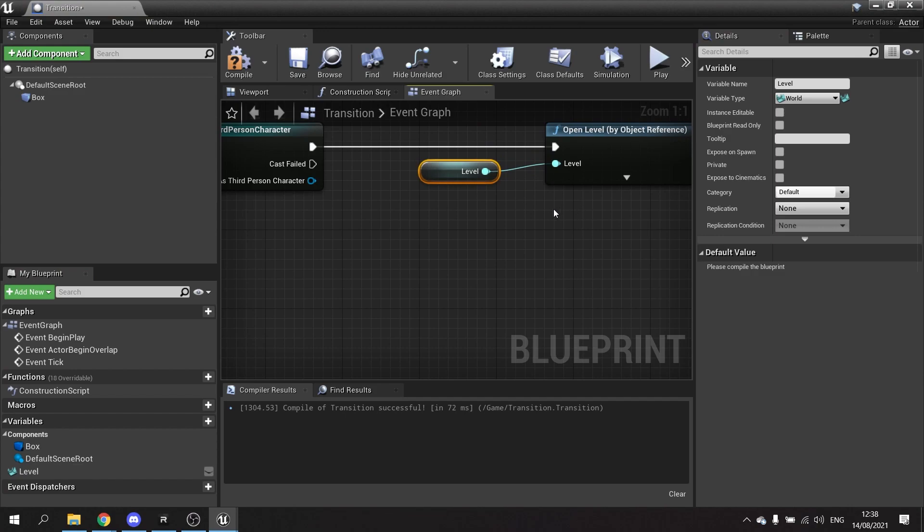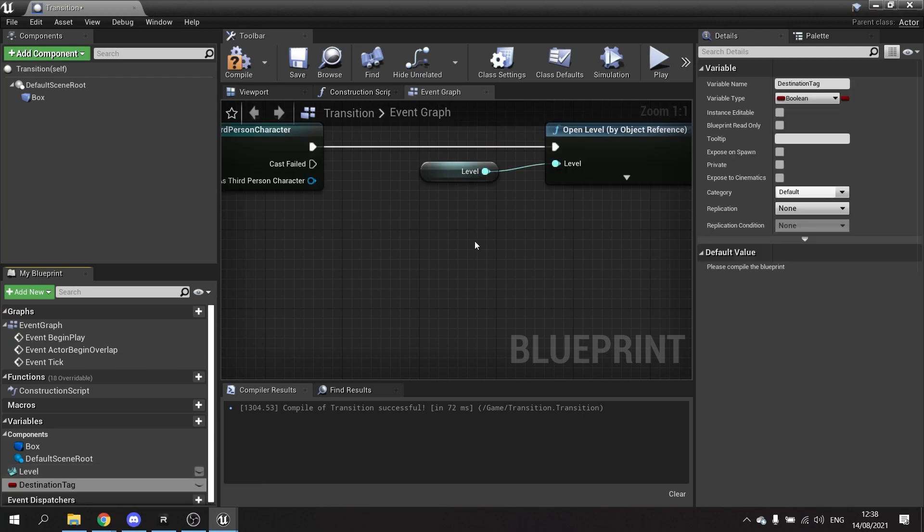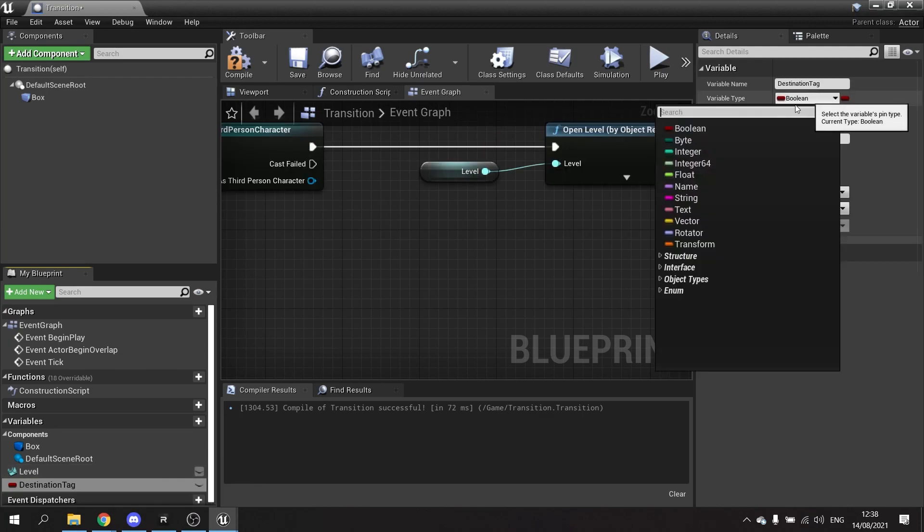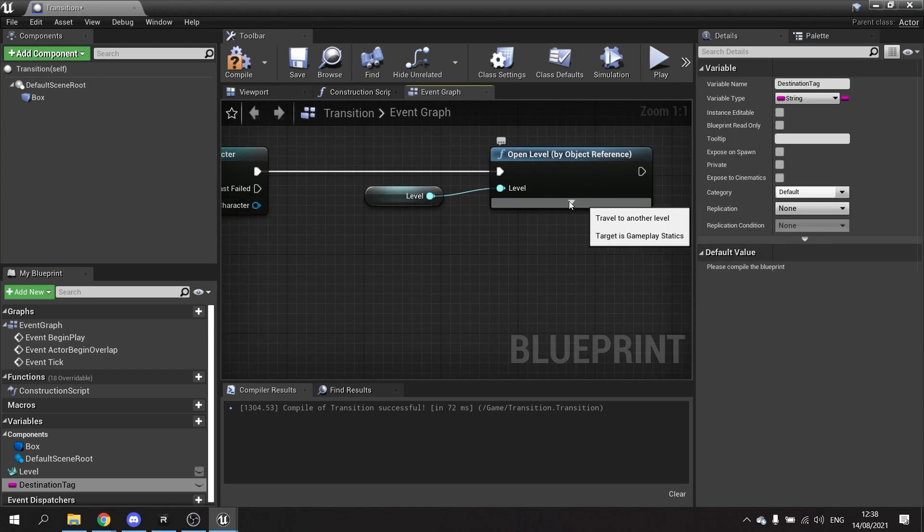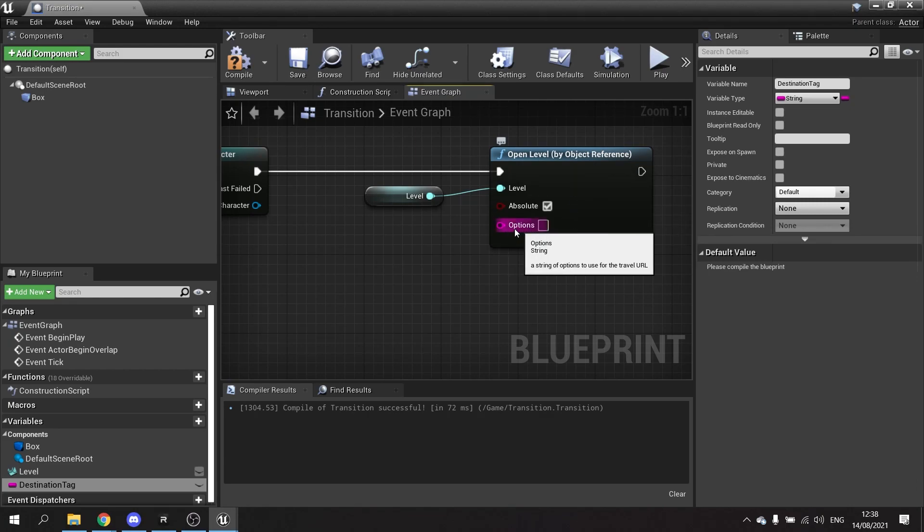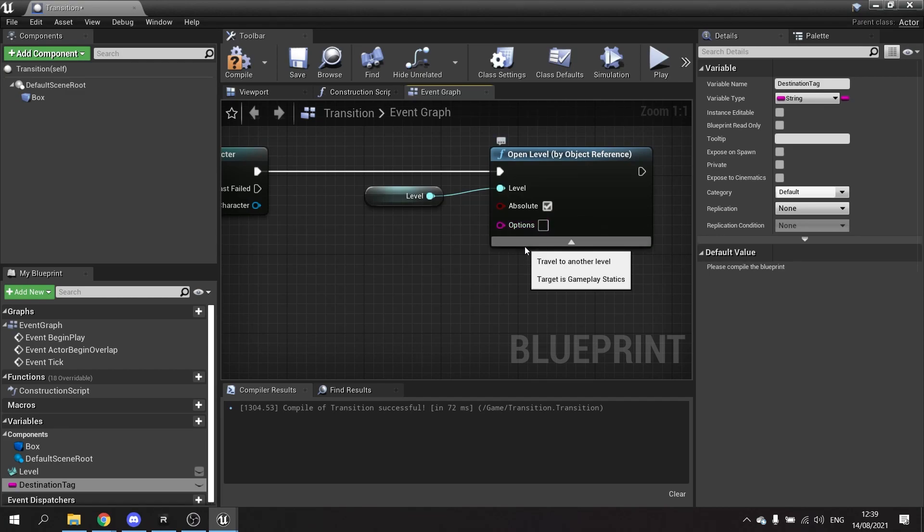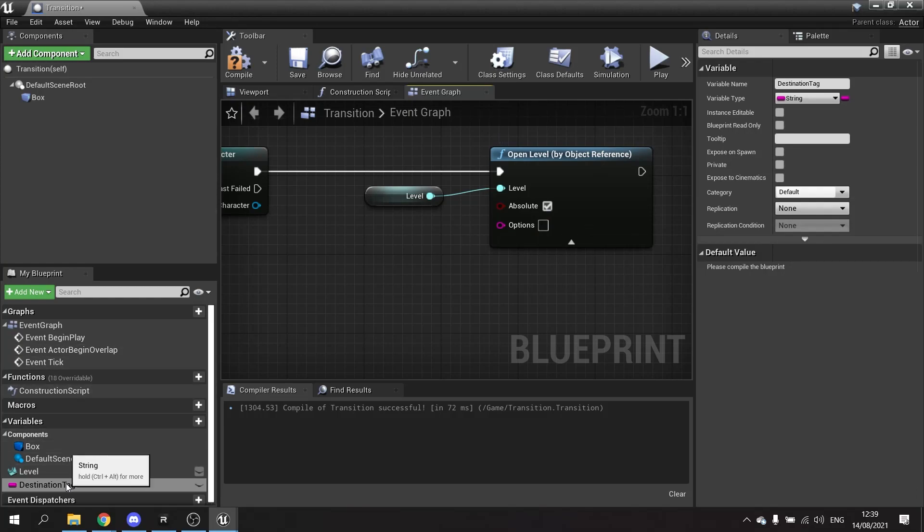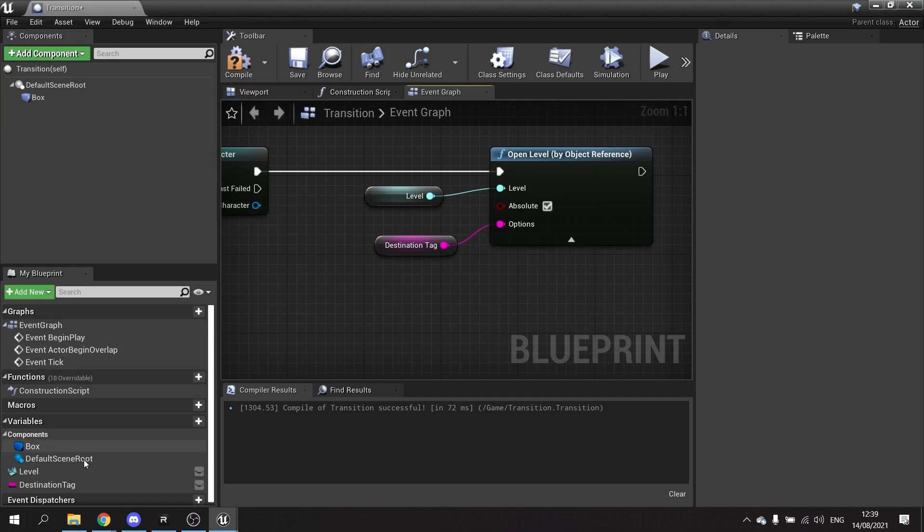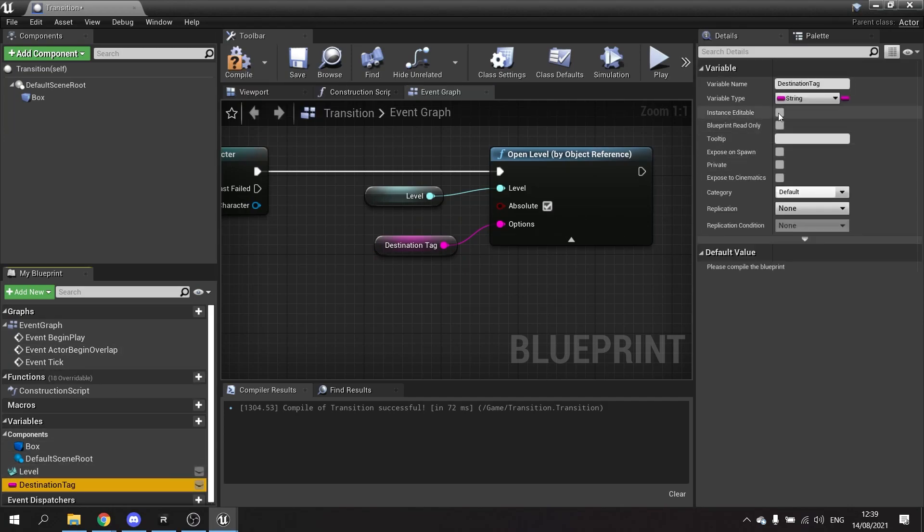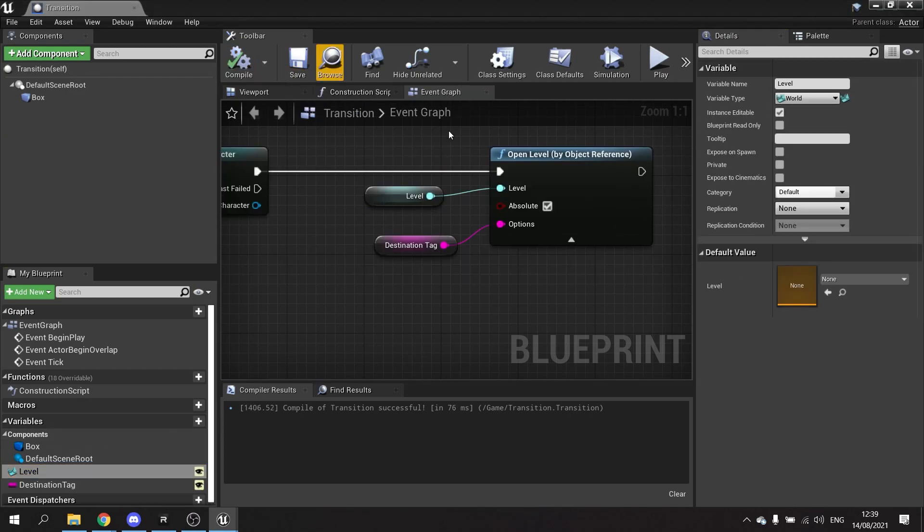Then we also want to add a string called destination tag, which will determine which player start actor we start at when we load the level. When you call open level, you can send some options along with it. Expand the advanced options to see the option string. This is where we can set some query information and it will load up the new level with that information. Take the destination tag and plug that into the options. I'm going to set the level and destination tag to both be editable so I can change it per instance.